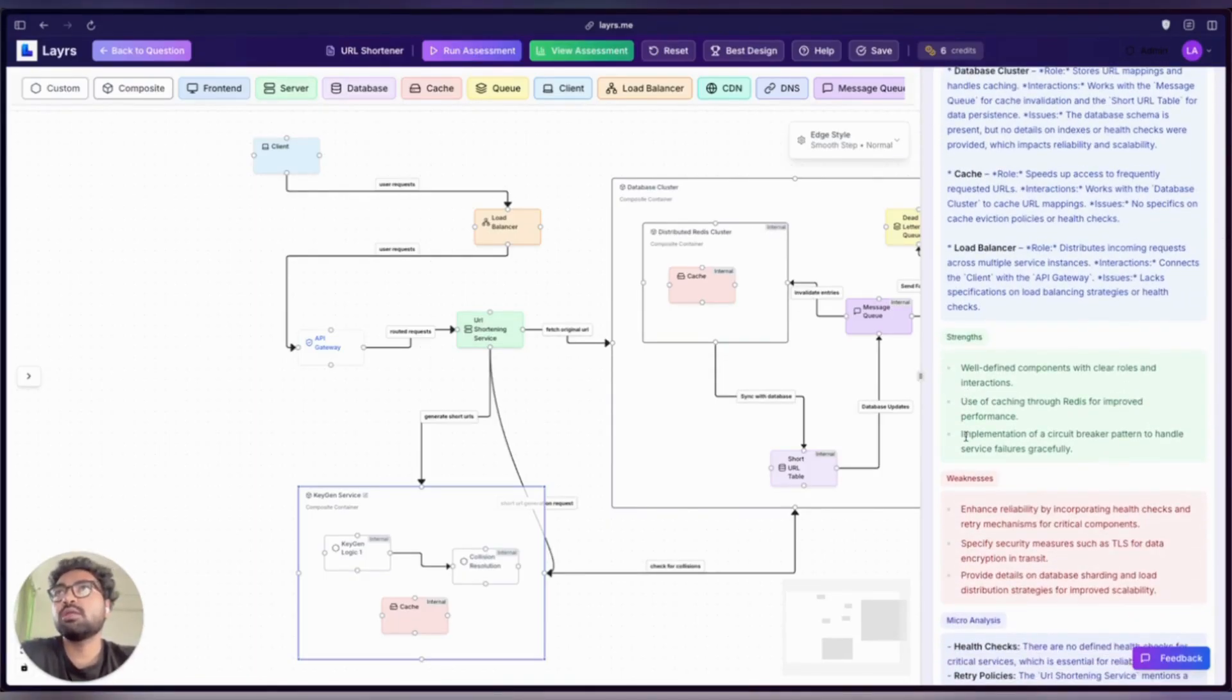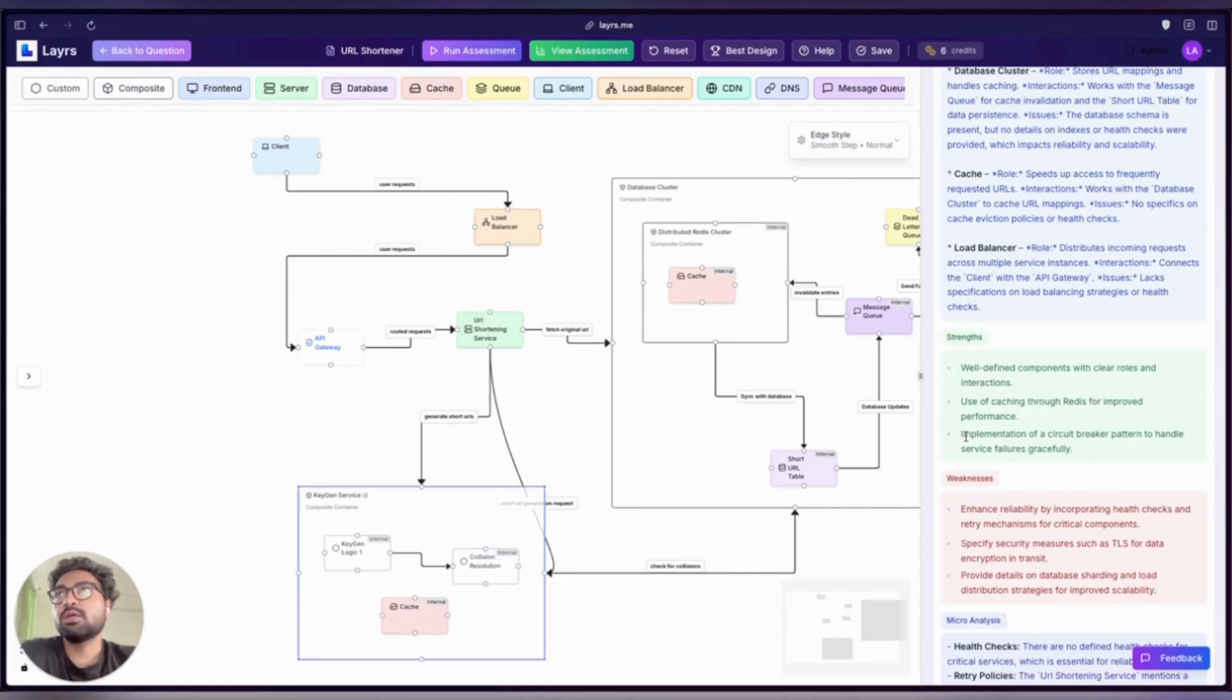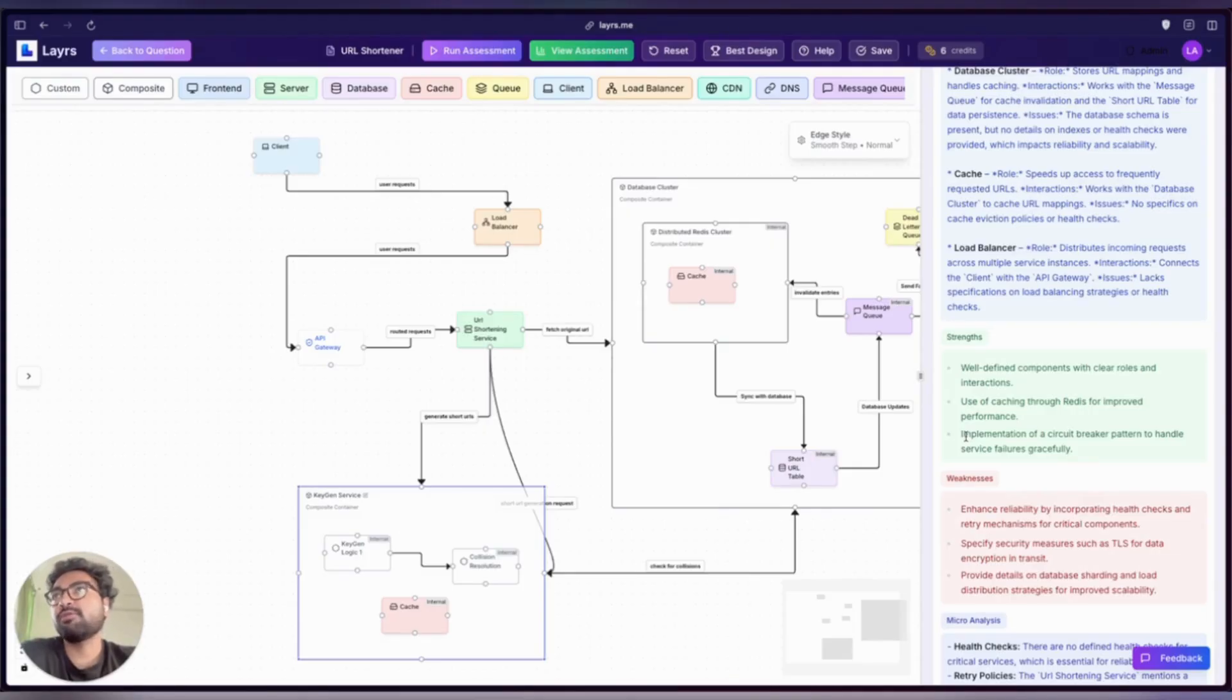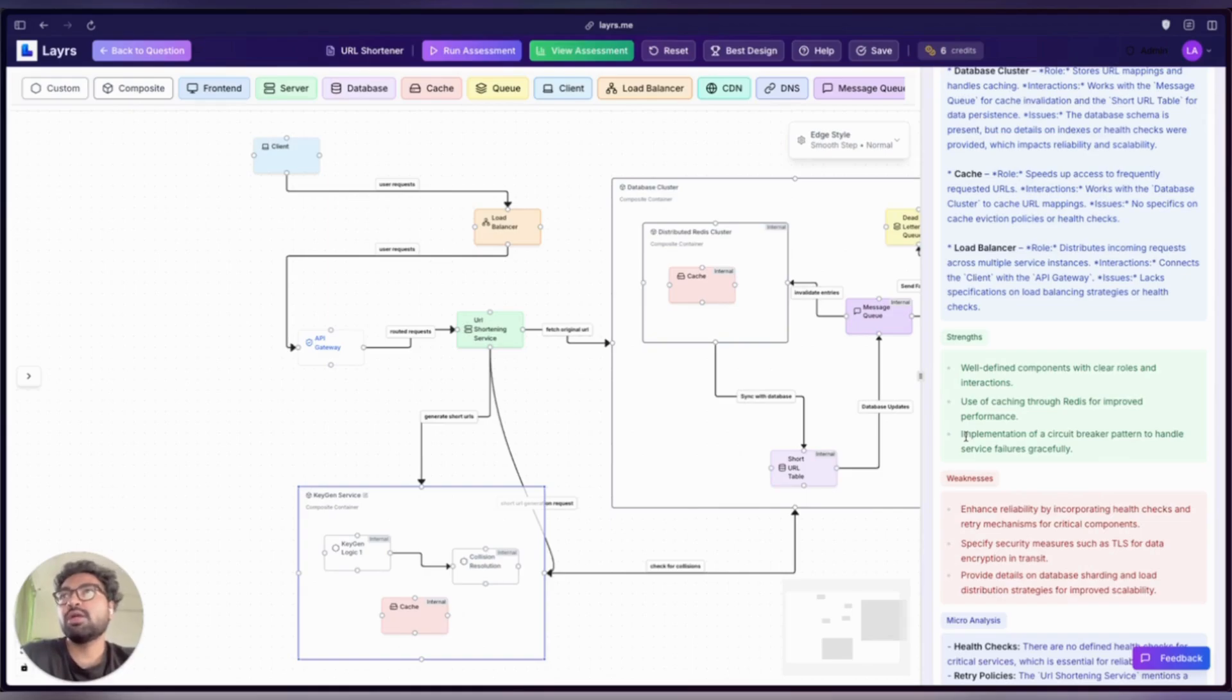One strength highlighted by the agent is our use of a circuit breaker pattern. This ensures that our service handles downstream failures gracefully instead of cascading. Small additions like this show depth in our design thinking, especially around resilience and fault tolerance.